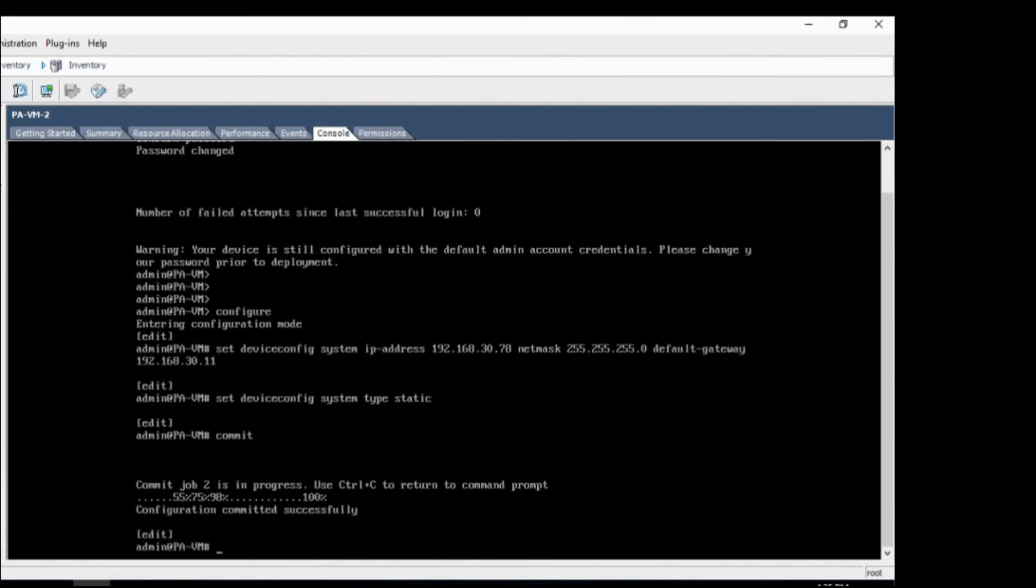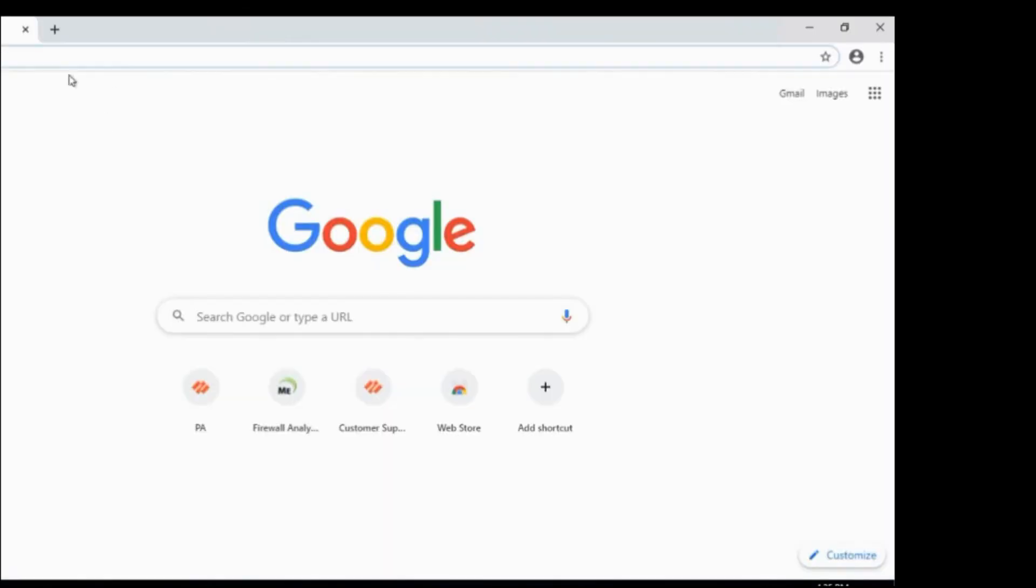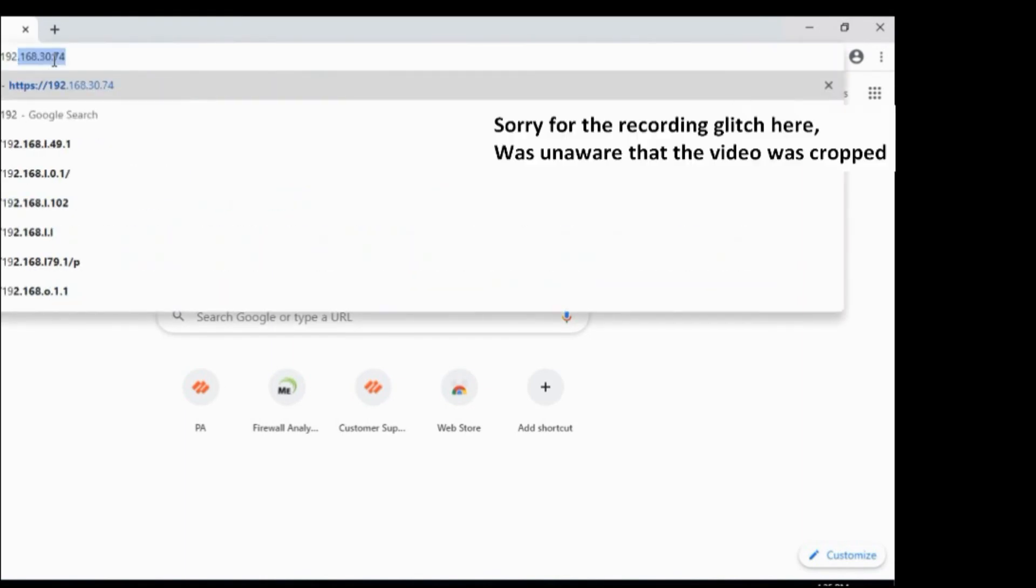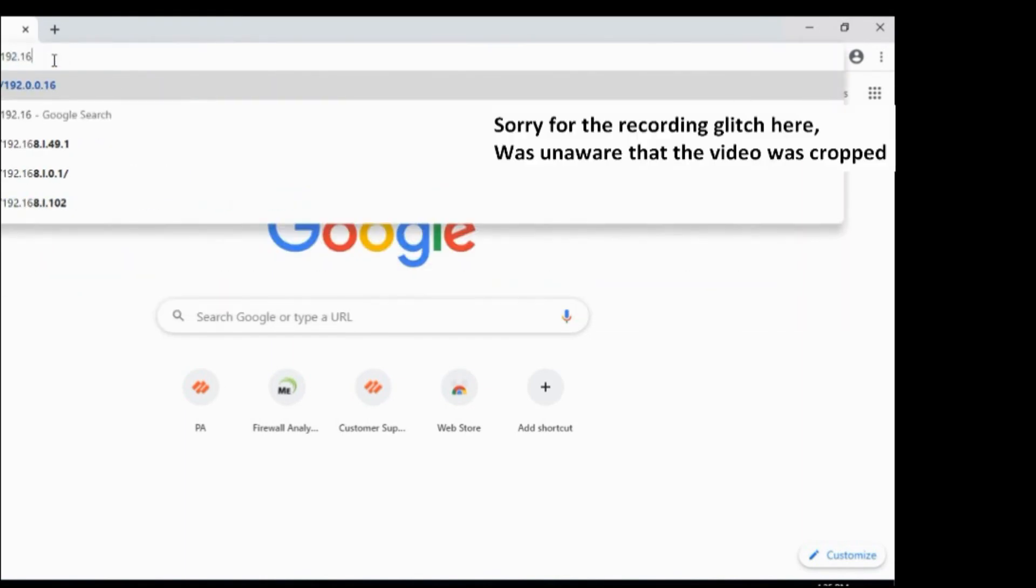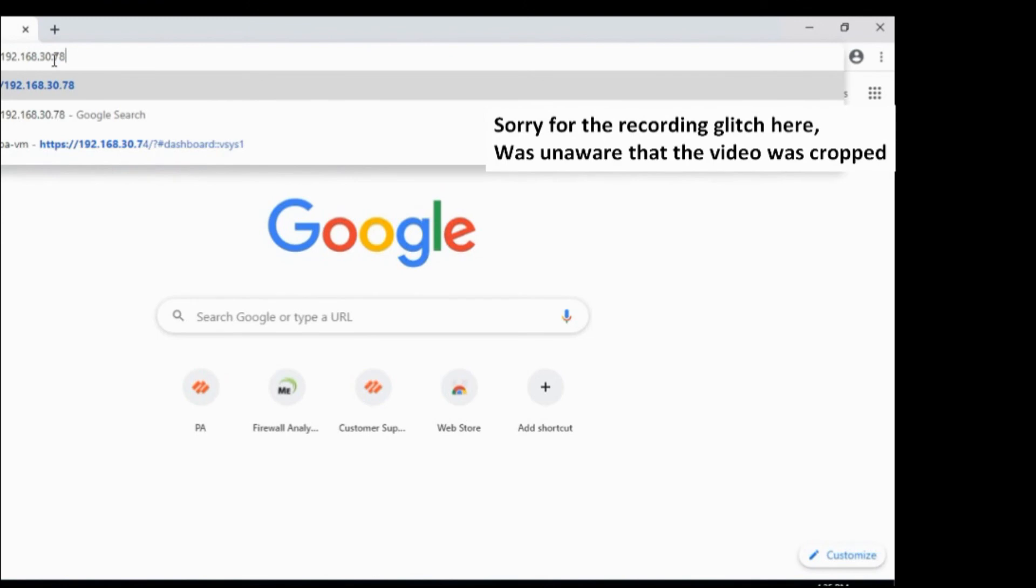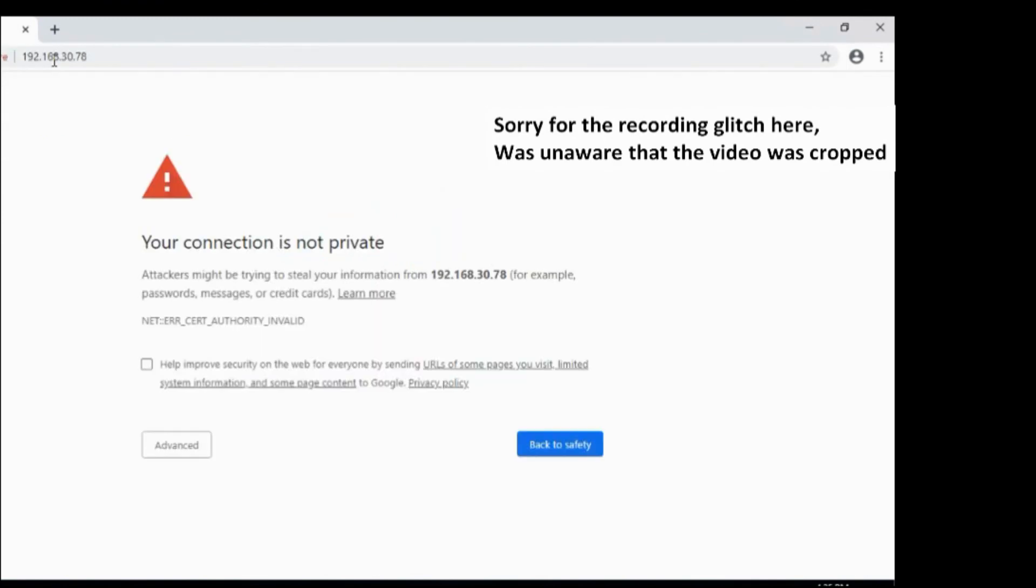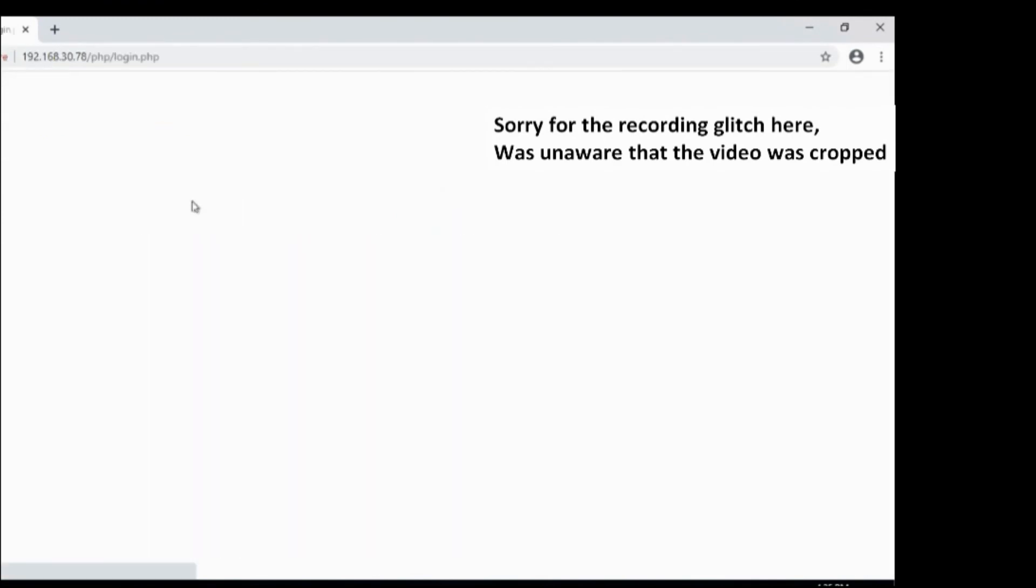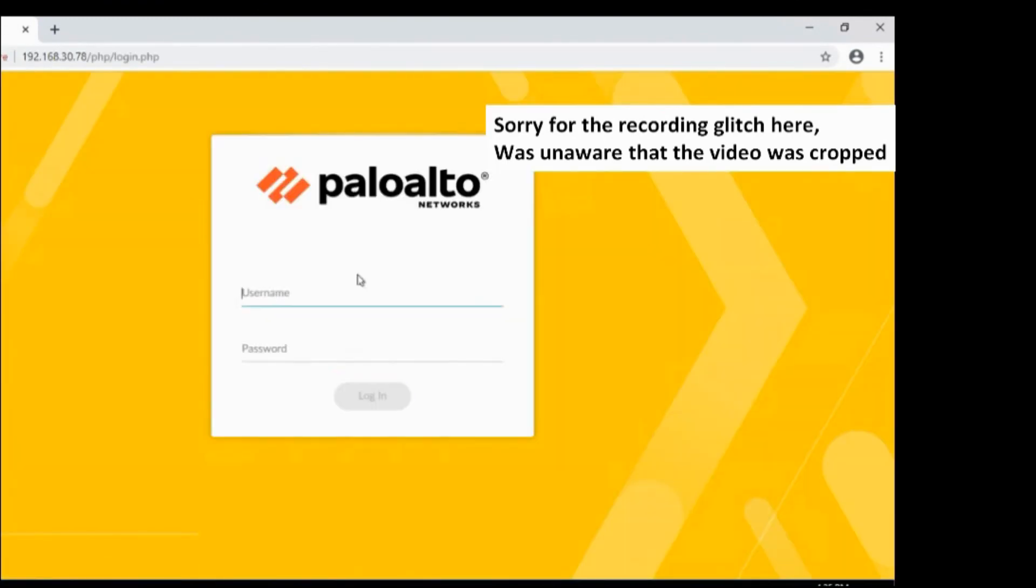Okay, it has been committed. So let me log in now. Yep, I am getting the login prompt. So this is the new page, homepage, which Palo Alto has deployed in version 10.0.